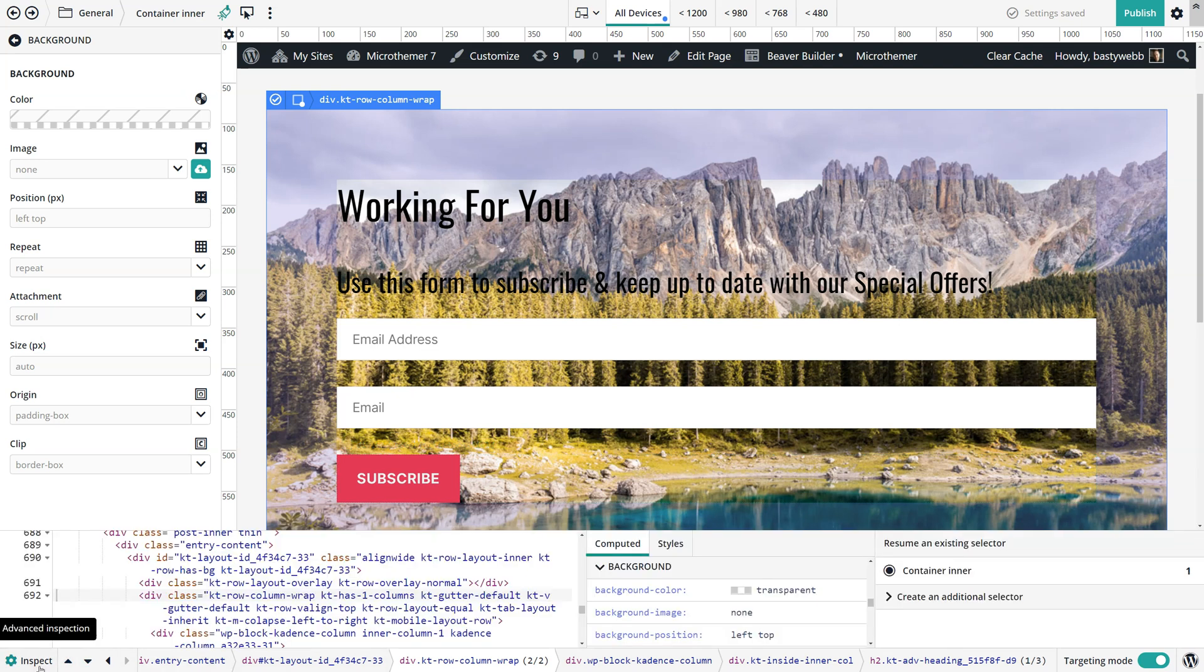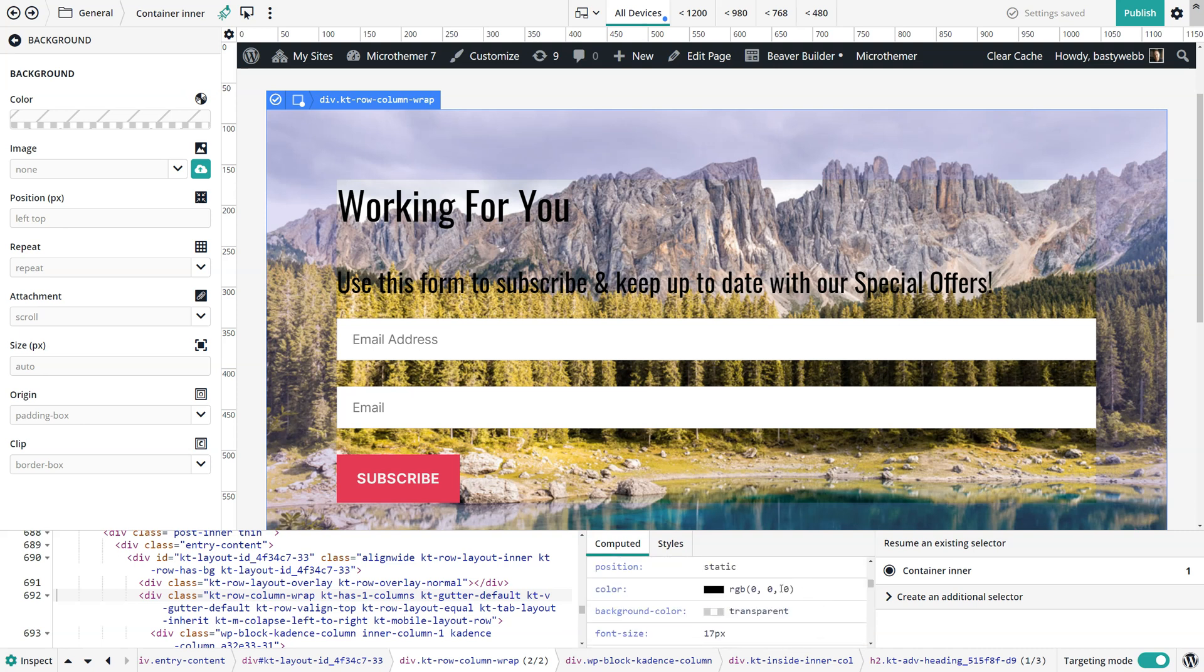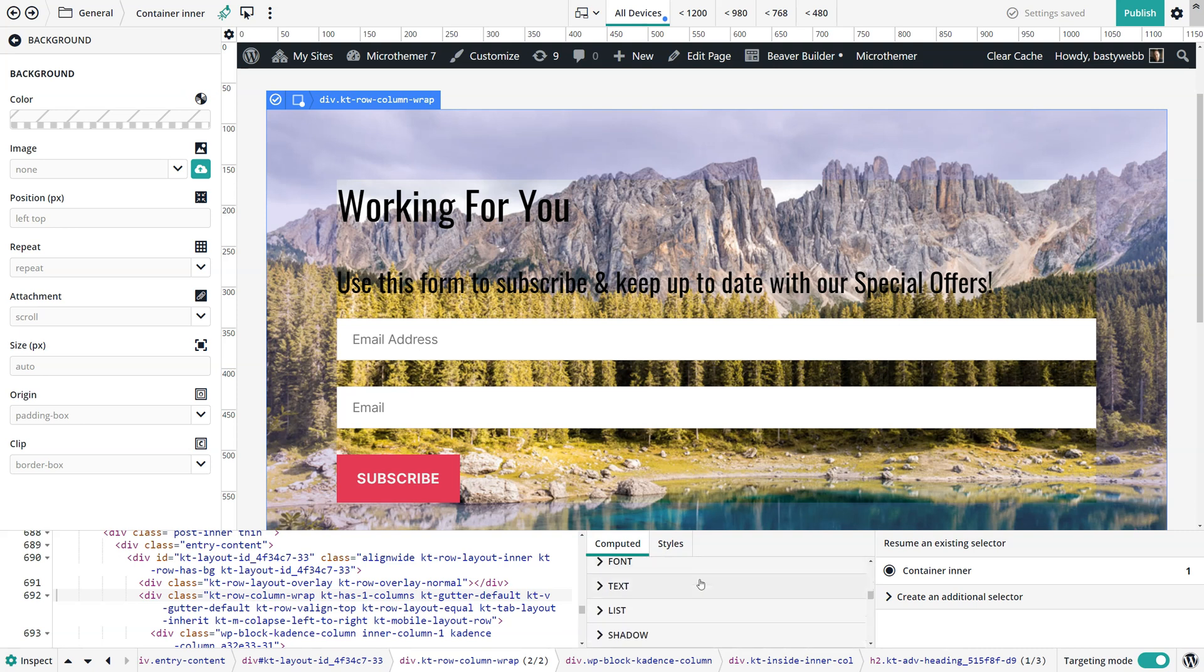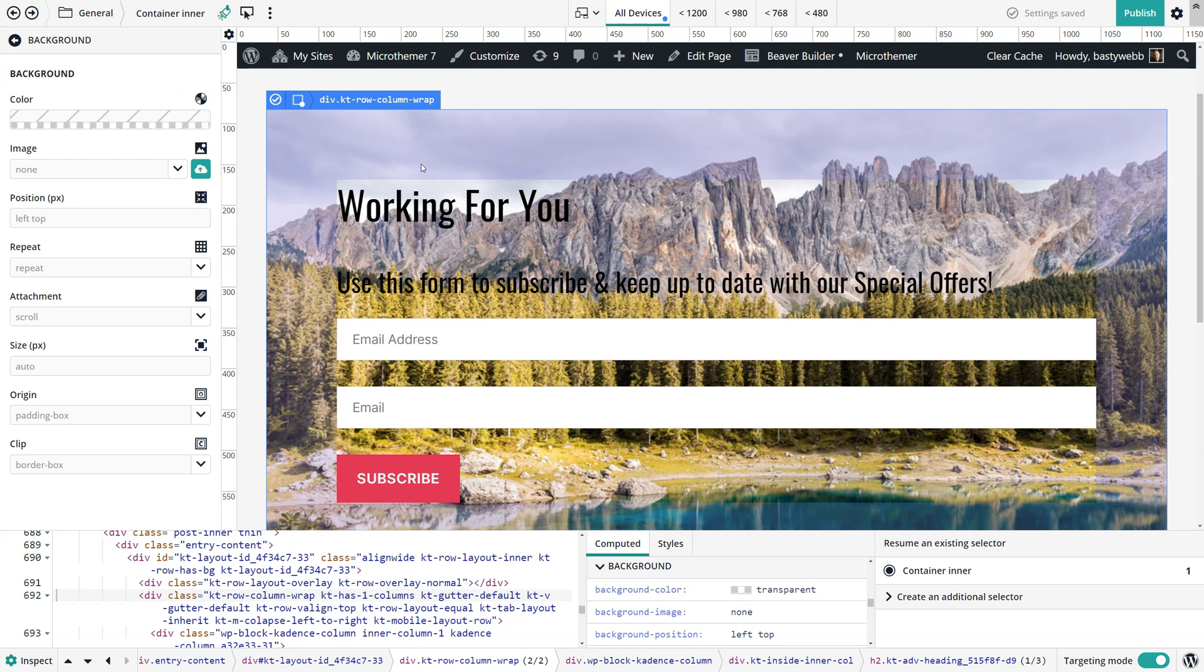So I'm opening these inspection tools here. I've got the computed tab open which shows me the computed CSS and I've expanded the background options. This element I've selected, even though it covers the same space as the background image, doesn't actually have the background image set.